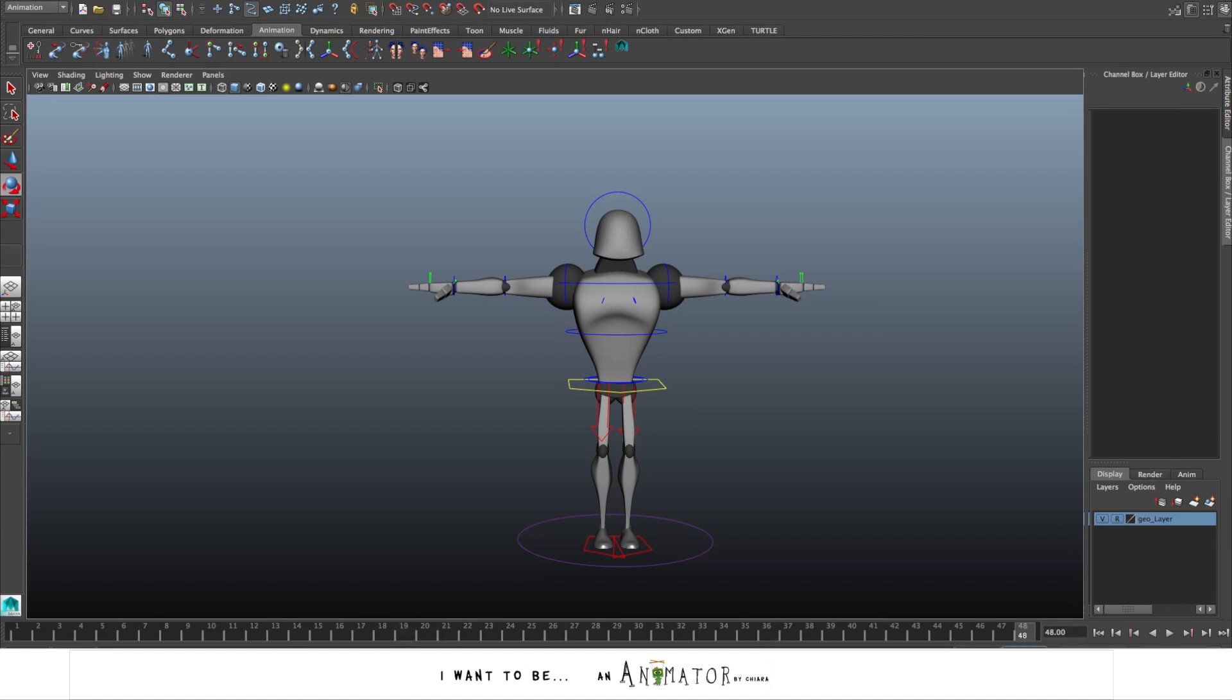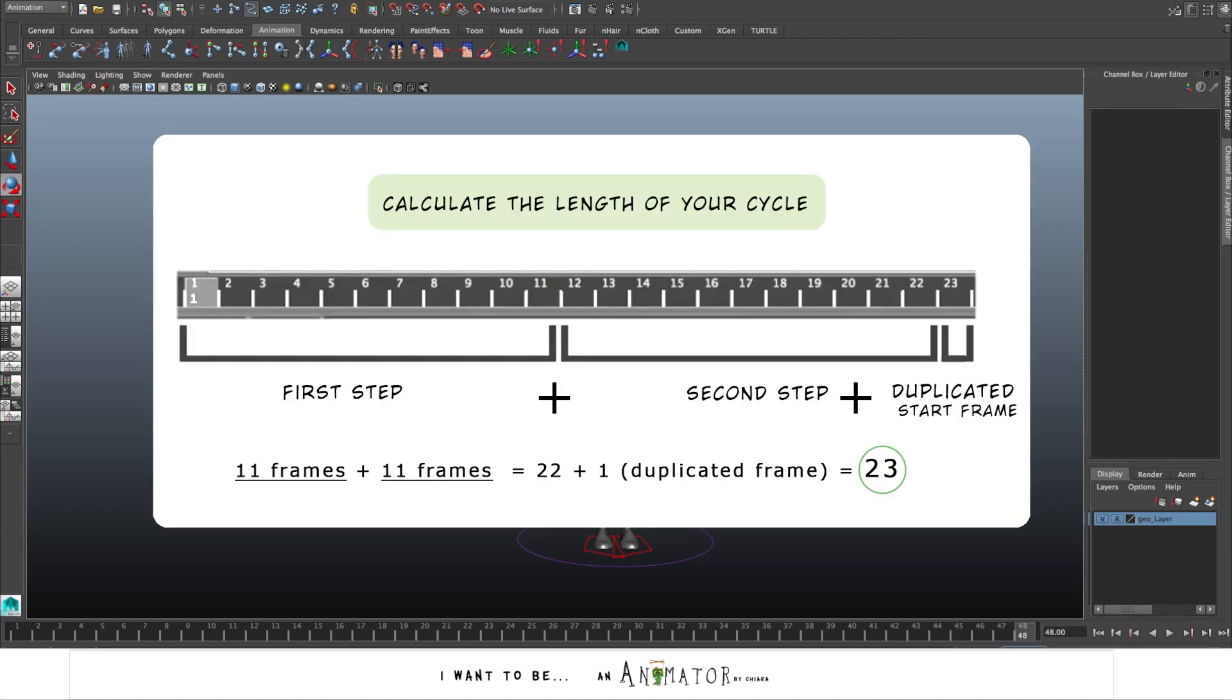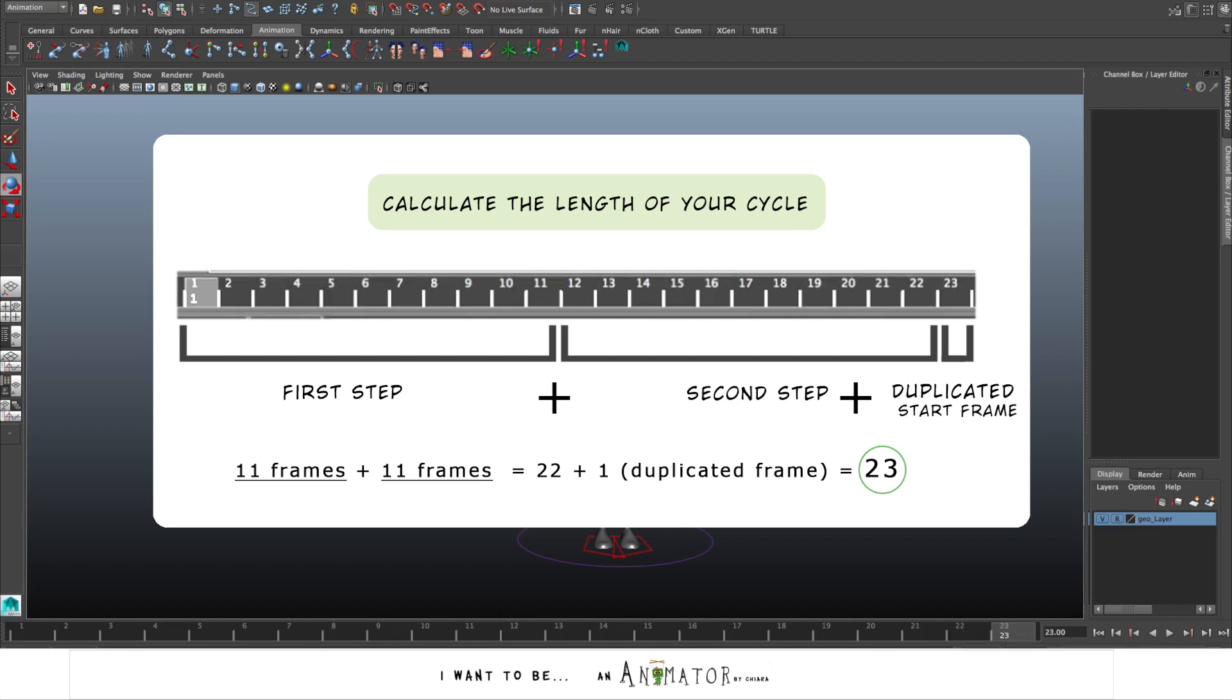I set the timeline to 23 frames because I have to sum the two steps, then we add a frame at the end to duplicate the first one in order to be able to cycle the curves. So we have a total of 23 frames.